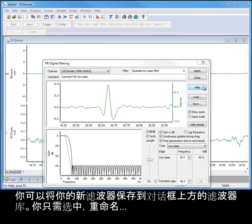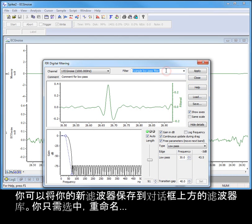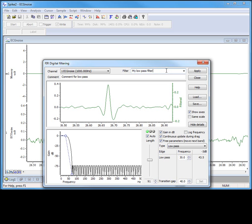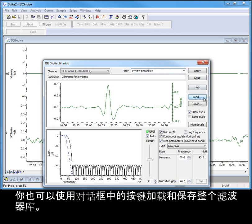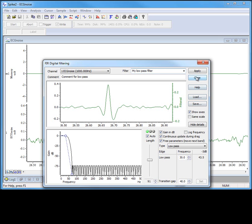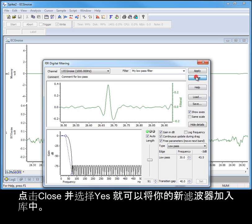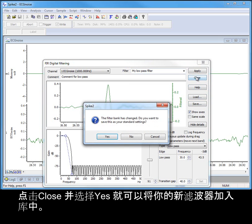You can save your new filter back to the filter bank in the top of the dialog. Simply rename the current selection. And when we close the filter dialog, we will be given the option of adding our newly created filter to the current space in the filter bank. You can also load and save whole filter banks using the buttons in the dialog. Click close and then select yes to add your new filter to the bank.